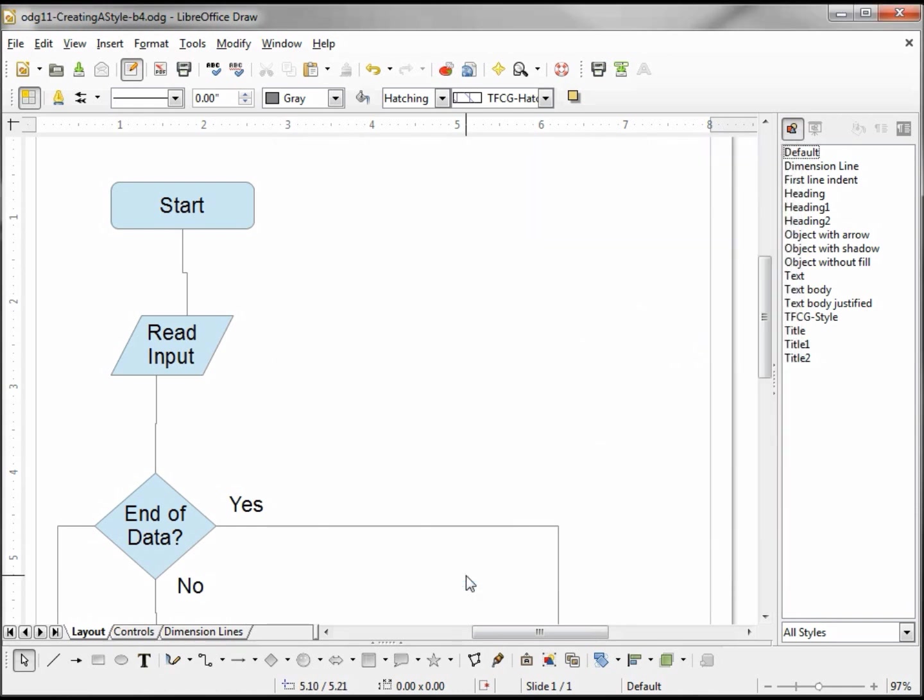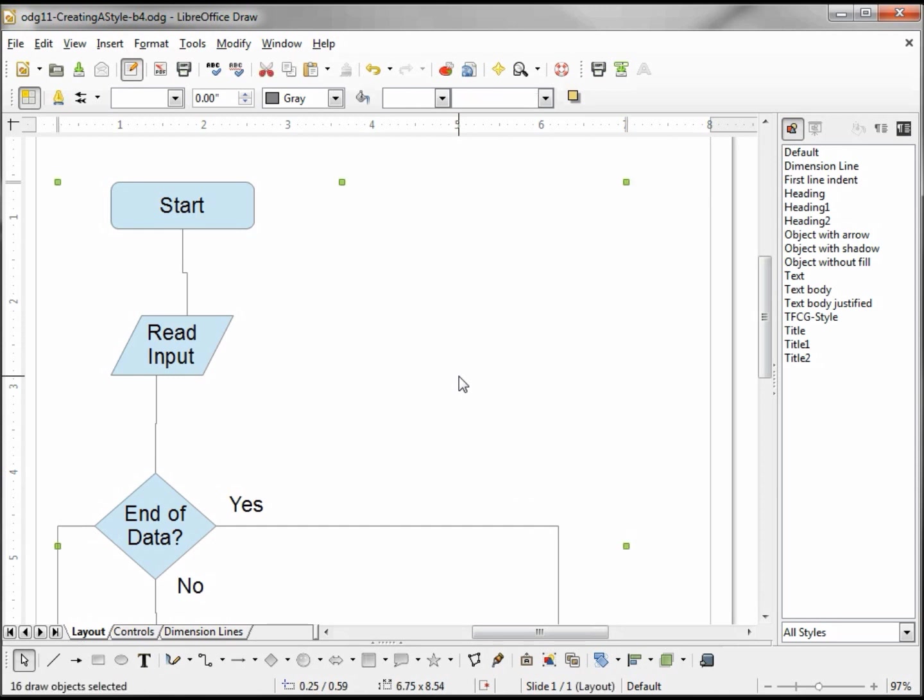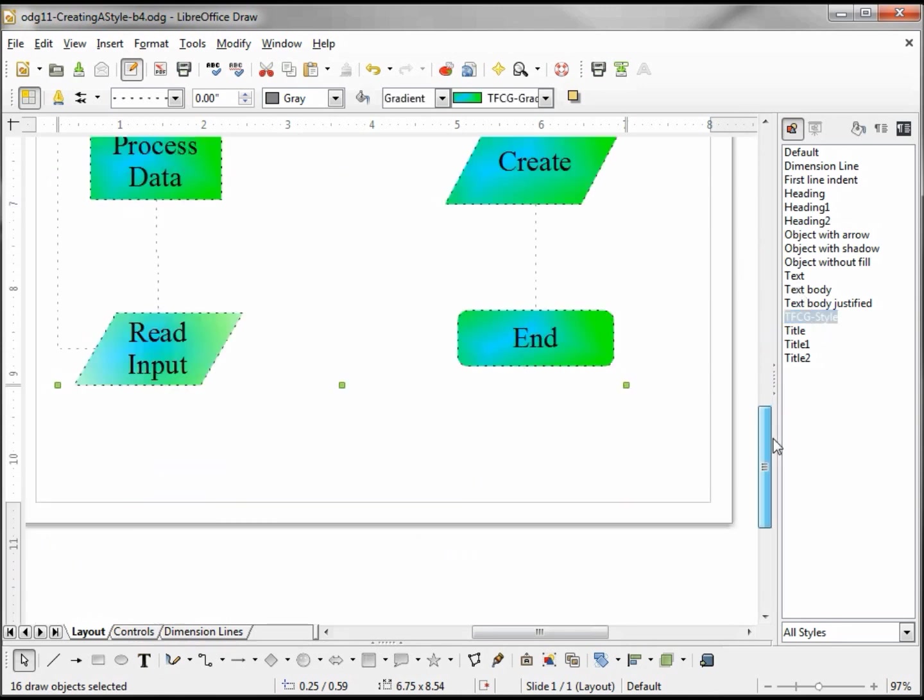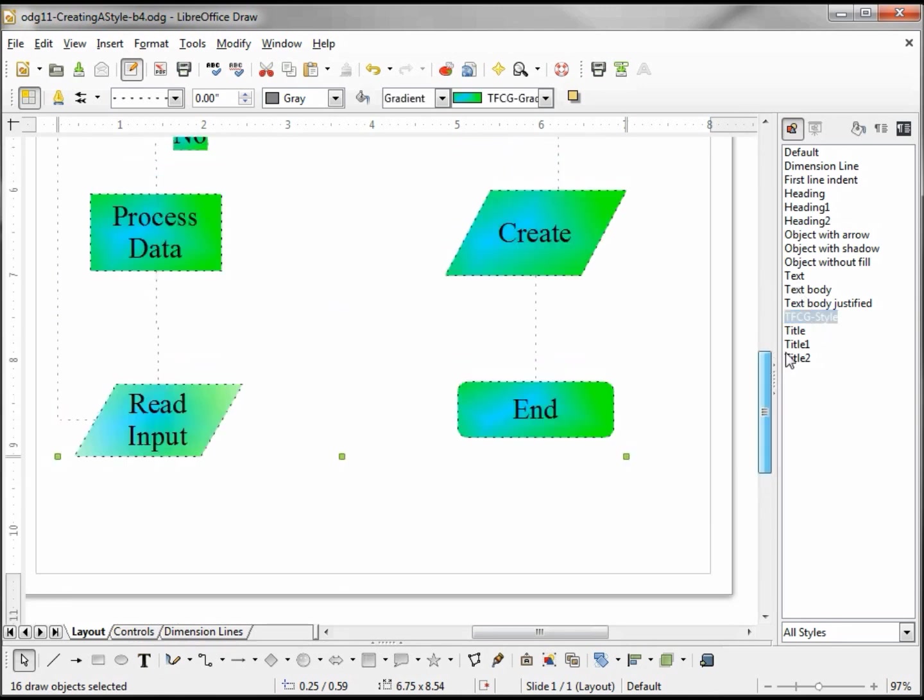Now nothing's changed because I haven't assigned my new style to anything yet. So I'm going to select the entire page by holding down Control and hitting A. Now if I double-click my style, we see that it affected the entire page.